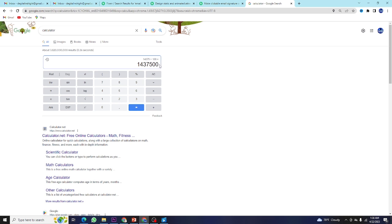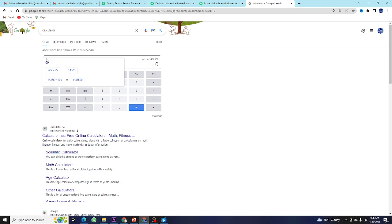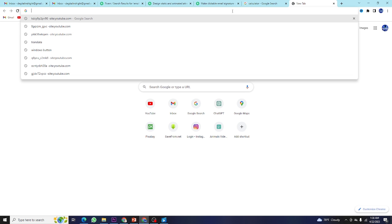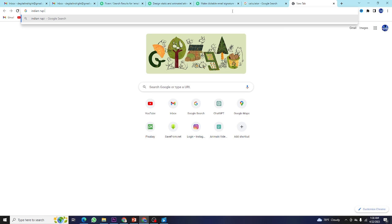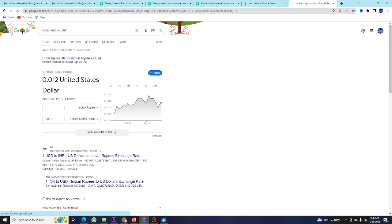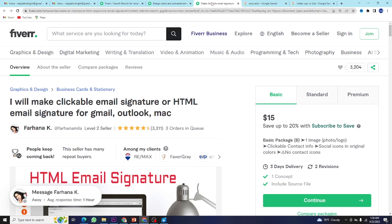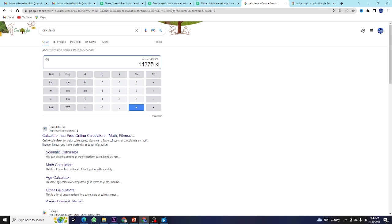If we convert that into Indian rupees - the rate is around 82 rupees per USD, but let's use 80 rupees - it comes to 11 lakh 50,000 rupees. This is how much you can earn just using this one skill. So you can start your freelancing career just by doing this.